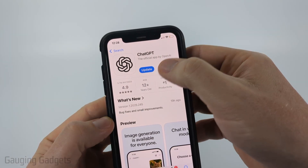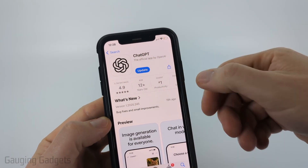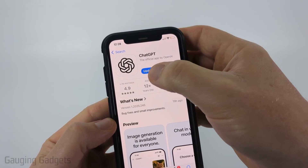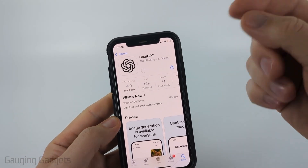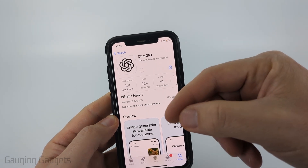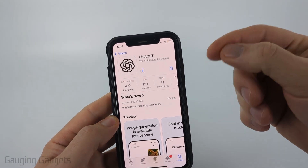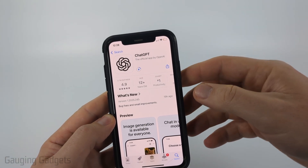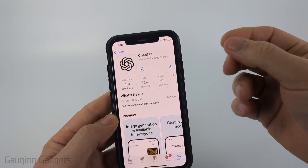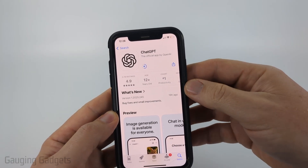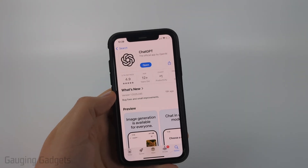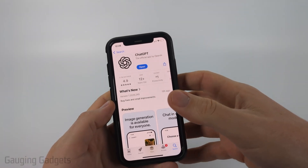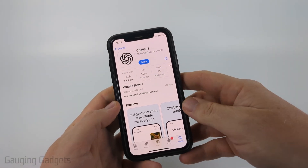If an update is available, it'll say 'Update' right there. All you need to do is select Update and it'll go ahead and download and install the latest version of ChatGPT onto your iPhone, Android phone, or Samsung phone.